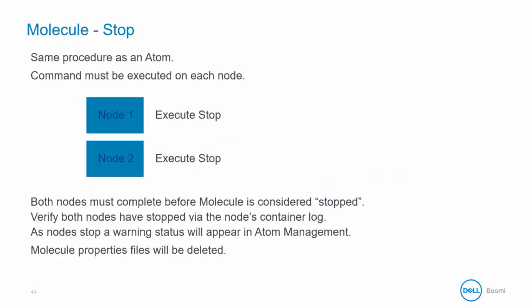Molecules are similar to Atoms, however the same stop-atom command must be entered for each individual node. A molecule is considered stopped when both nodes are stopped via the node's container log. As each node stops, a warning message appears in Atom management. And when a node shuts down successfully, its file is deleted from the directory.